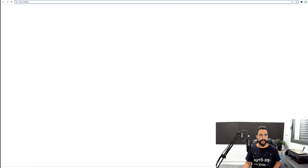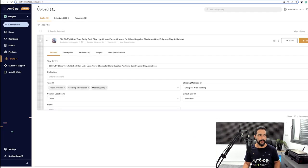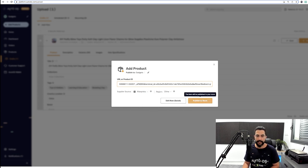If you're just starting out and want to go slow, use single product import. Copy a product URL from AliExpress, go back to AutoDS, click Add Products, select Single Product, paste the URL, confirm the supplier and region, then either publish directly or click Edit Now to optimize first. The system grabs all details from the supplier's page — variations and everything — within seconds.